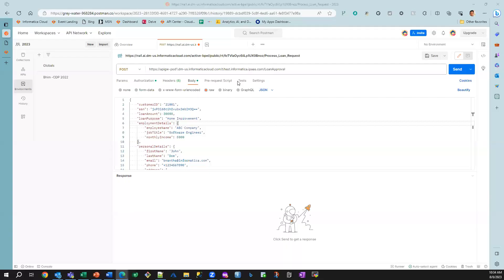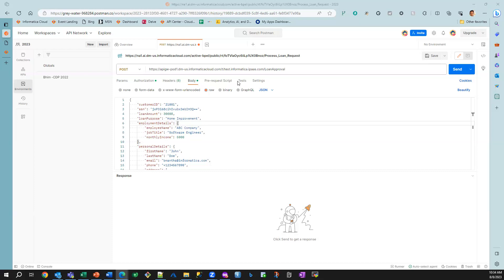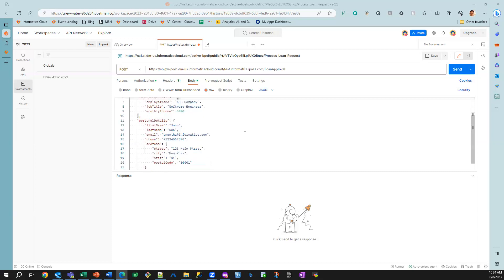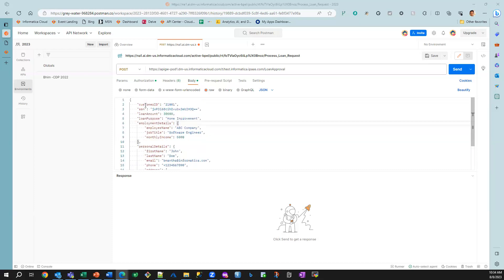So now that we have seen the actual process design and how we have deployed the model, let's actually go ahead and send a request to this process for processing a loan. So we are going to simulate the web UI portion of this, so we are actually sending a JSON request where we have information regarding the applicant.